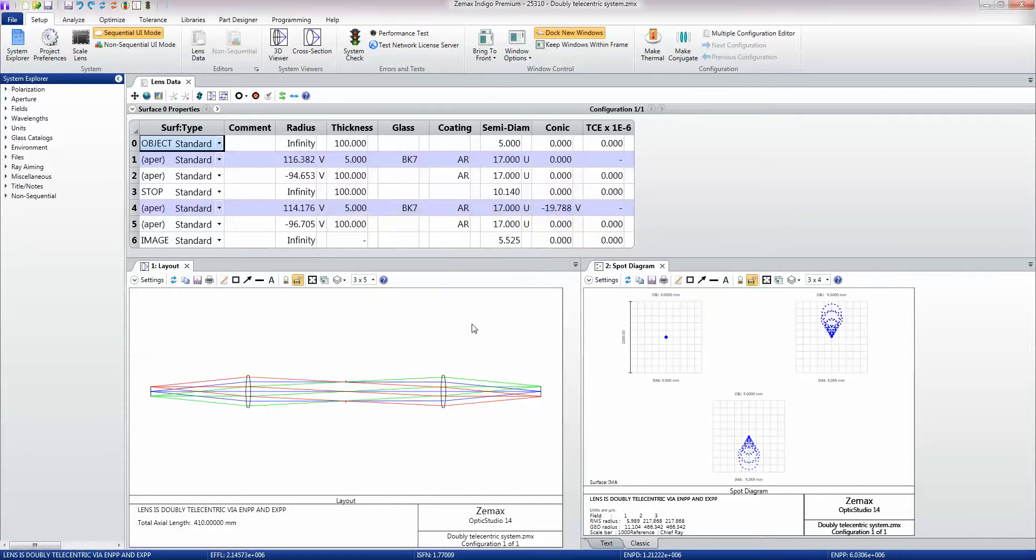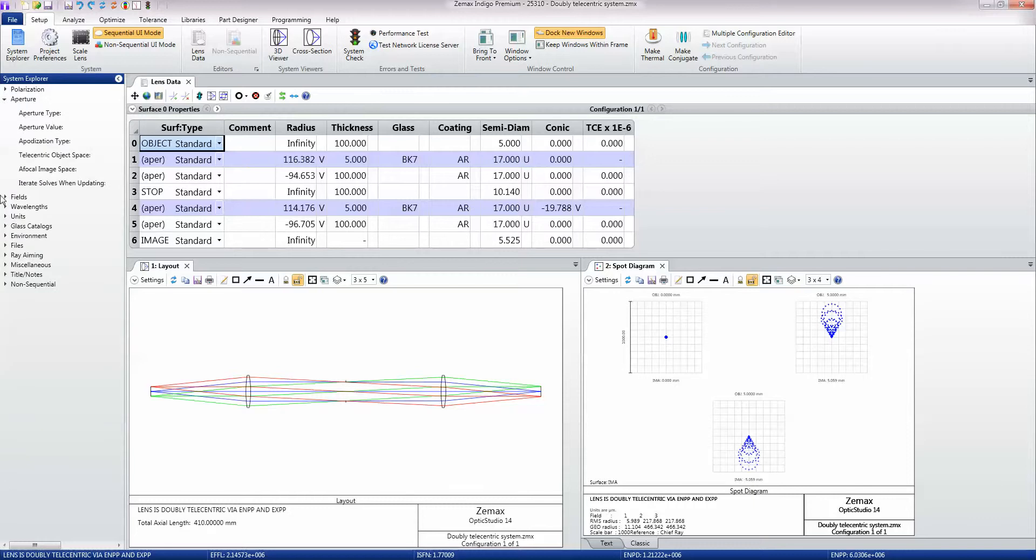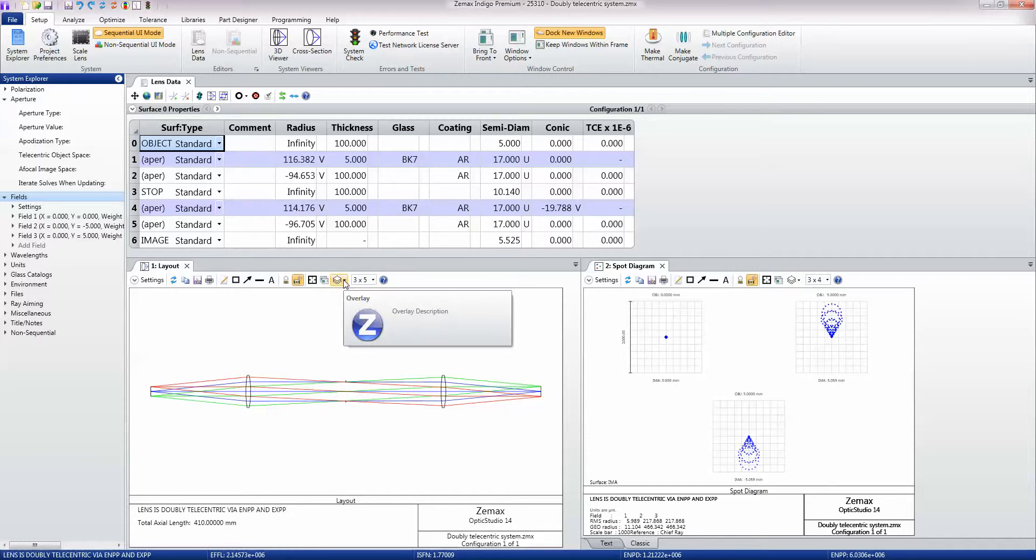That's the system setup tab, and it's the first thing you would do when creating a new design, is go through things like the aperture, the fields, the lens data editor, and so on, to set your design up right at the start.